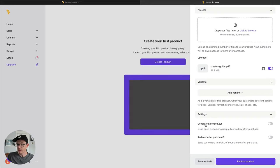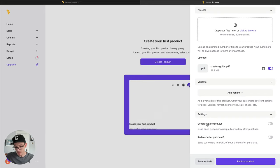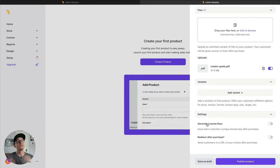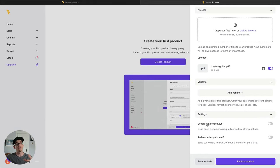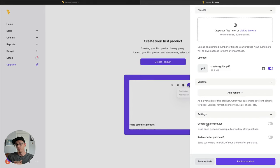Generate license keys. We won't need this for this ebook, but really powerful feature if you want to license your software and provide keys to activate your software. Really popular in the software world.